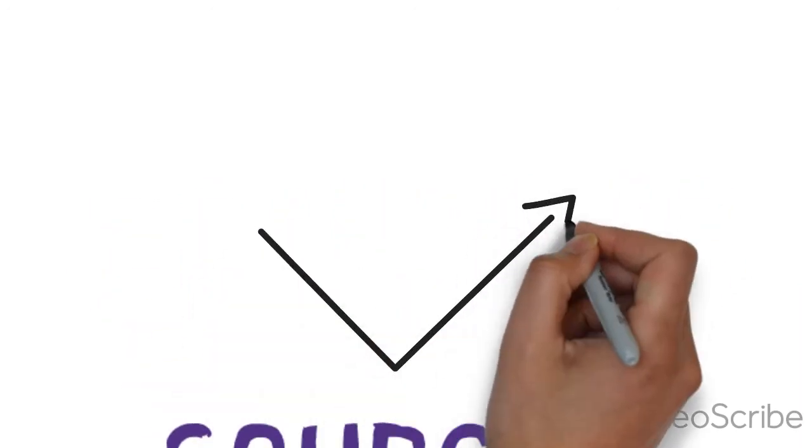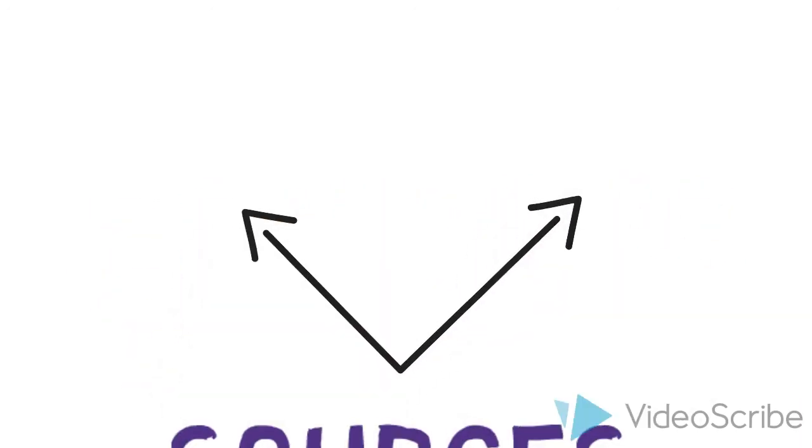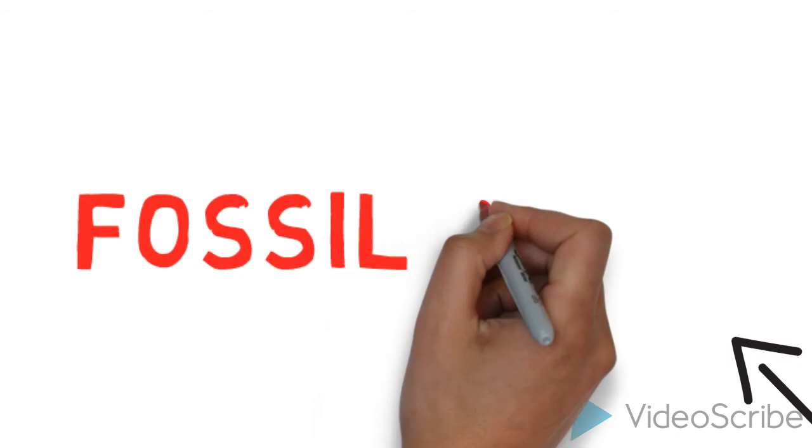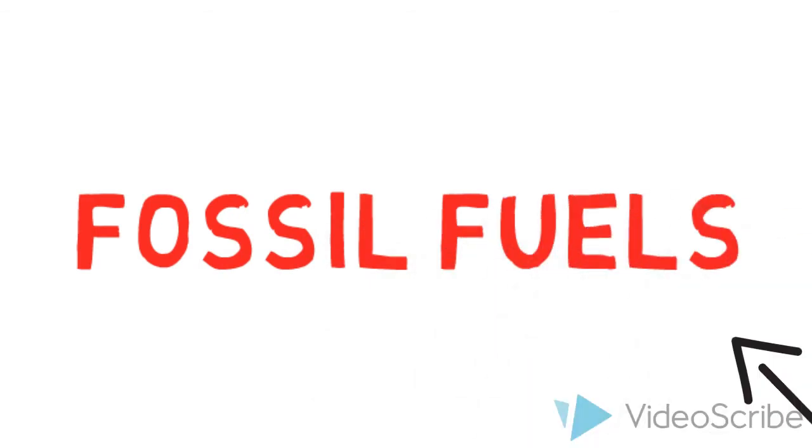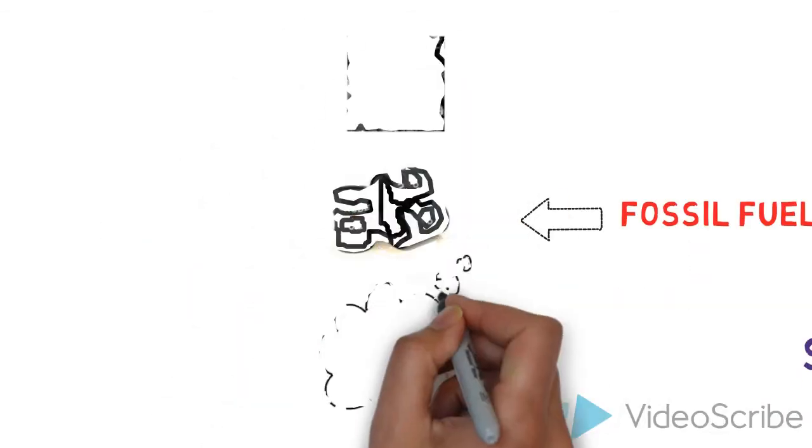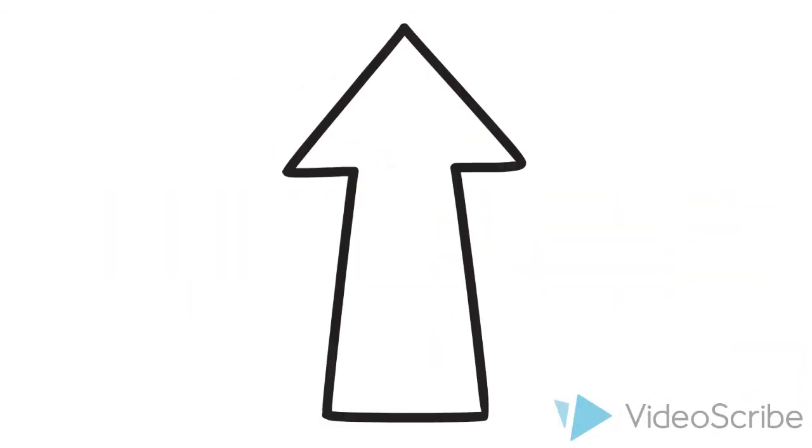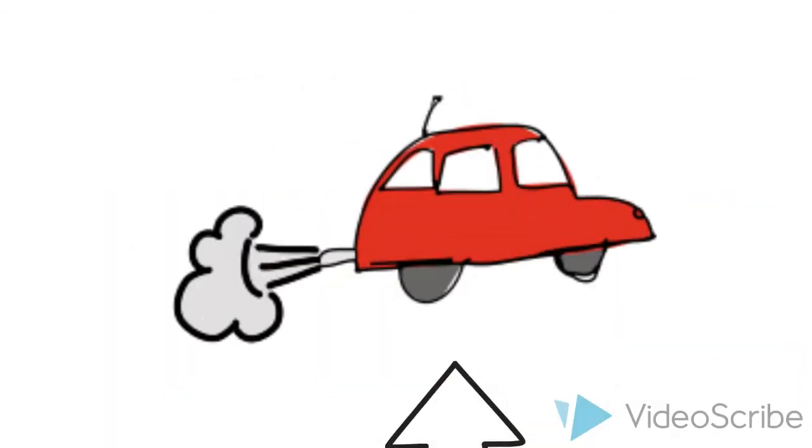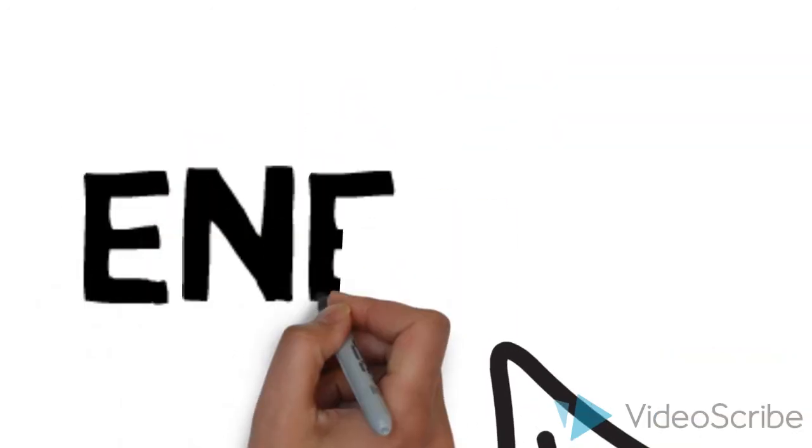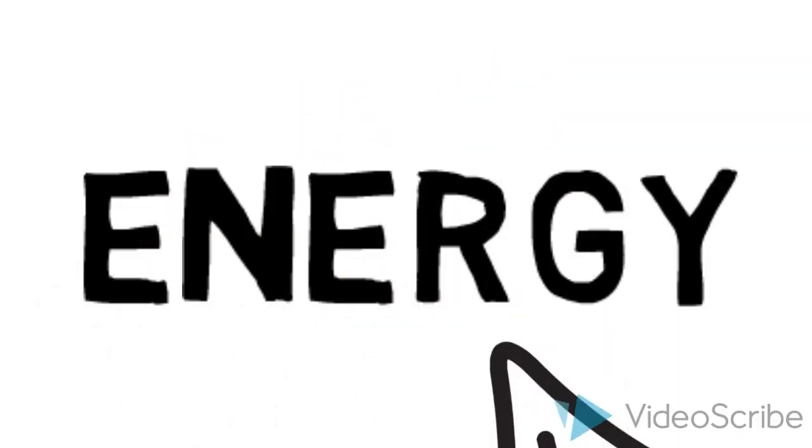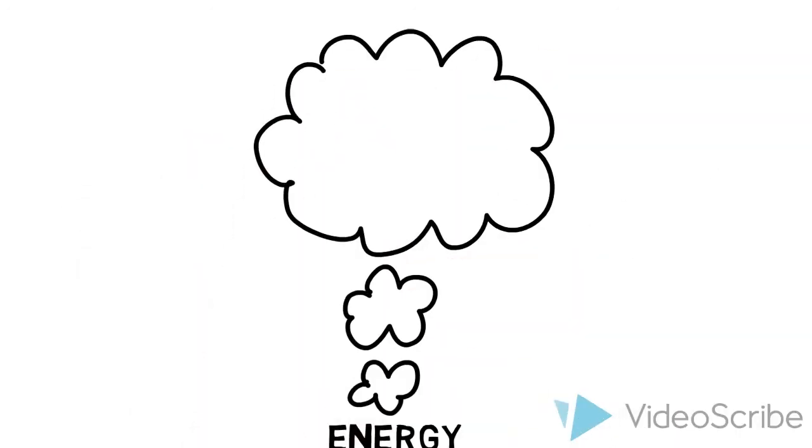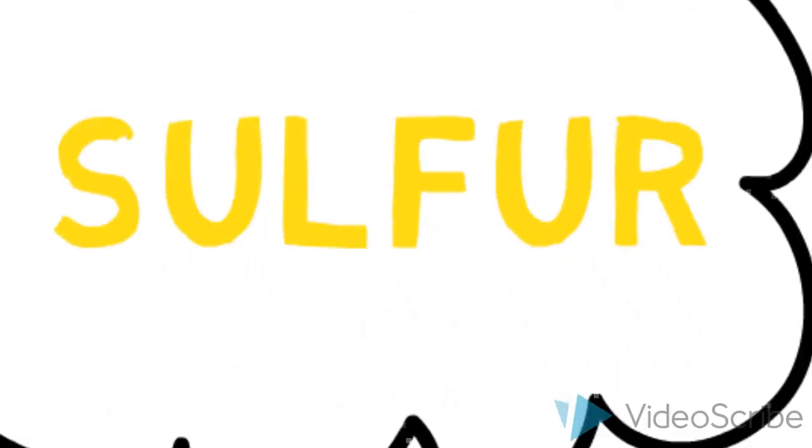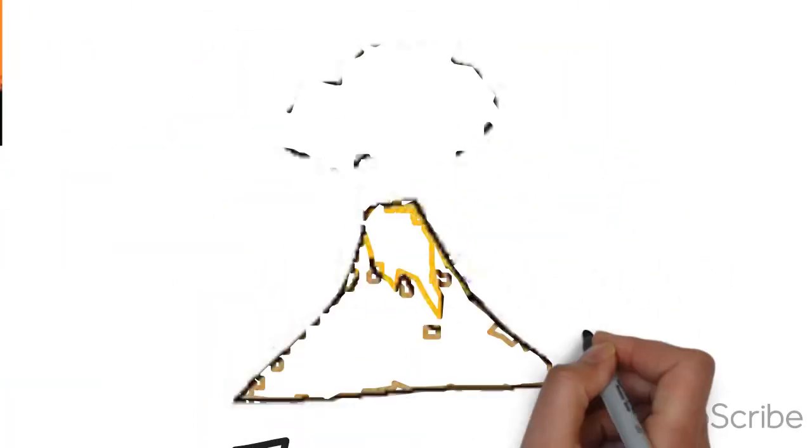Sulfur Dioxide is released into the air by two main ways. The first way is the burning of fossil fuels such as coal, crude oil, and natural gas in motor vehicles, power stations, and factories to release energy. This happens because these fossil fuels contain sulfur. The second way is through volcanic eruptions.